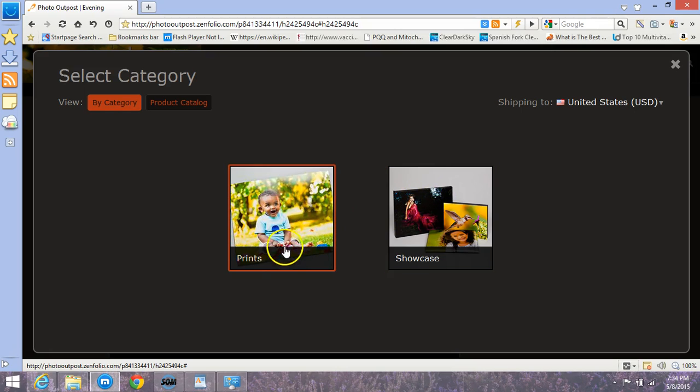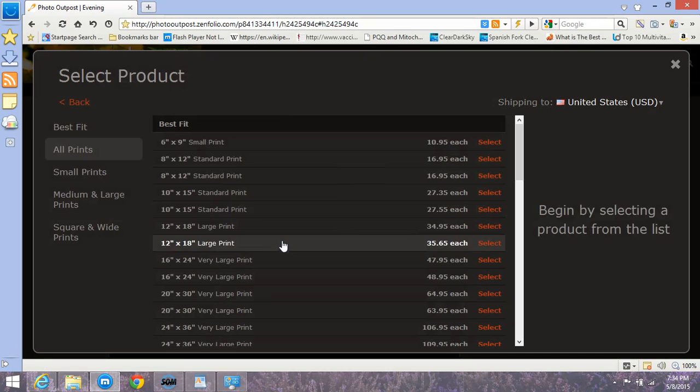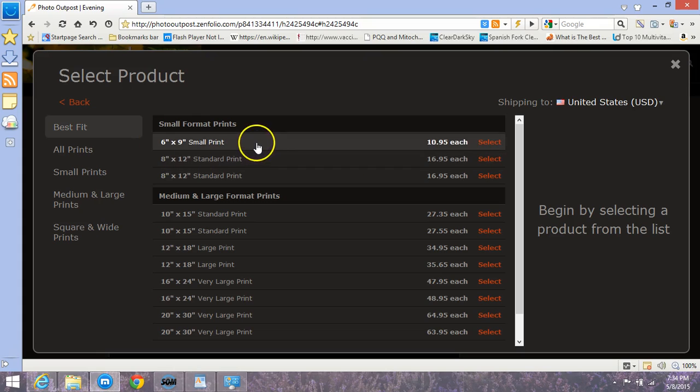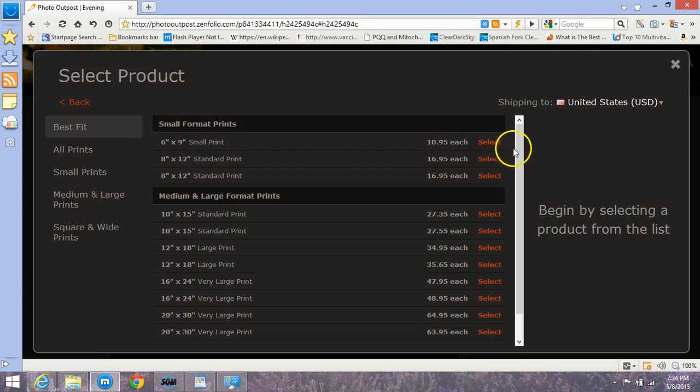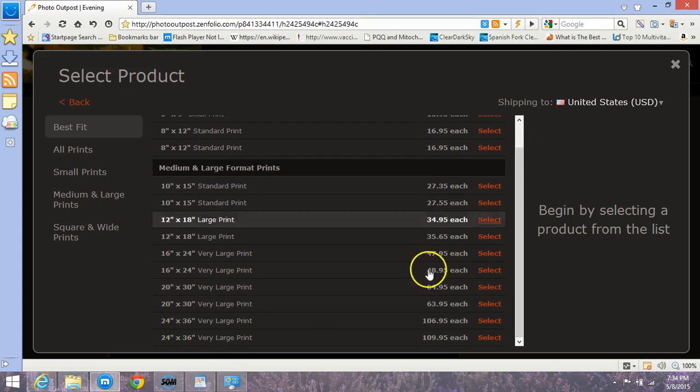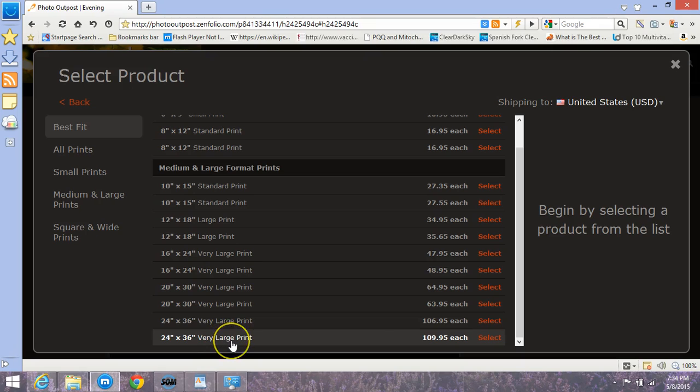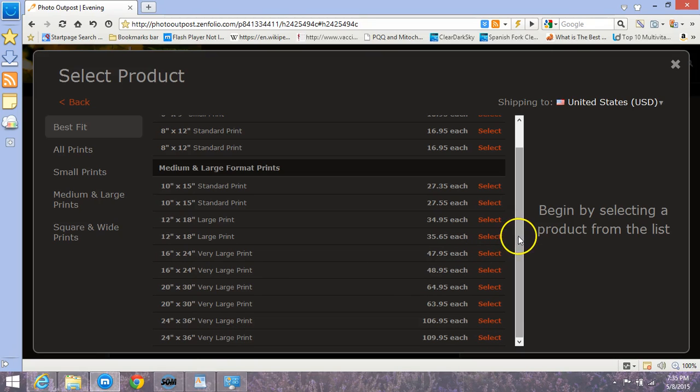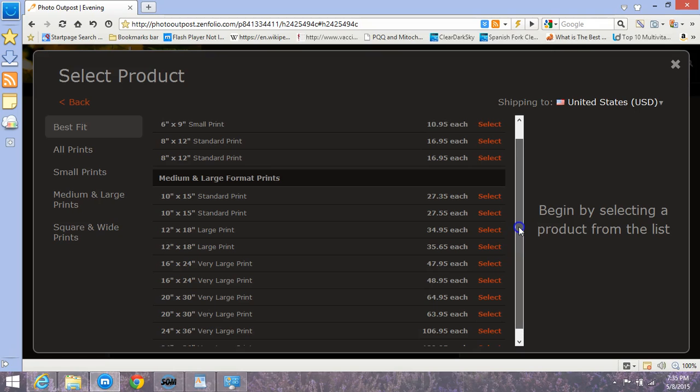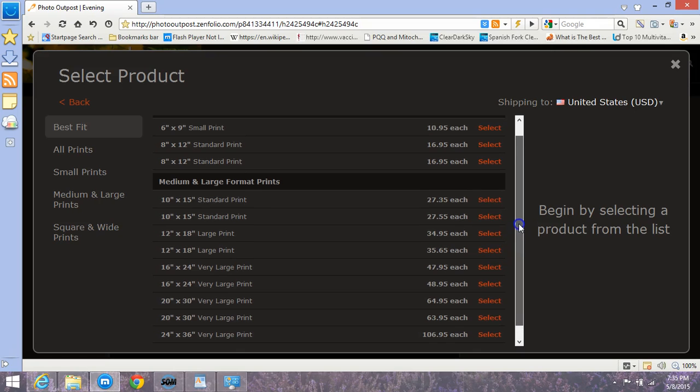Let's go ahead and click on prints for now, and it's usually best to go ahead and click on best fit. The smallest size I'm offering is 6 by 9, only under eleven dollars without shipping. Largest is 24 by 36, very large print, $109.95, still fairly inexpensive compared to some photographers.